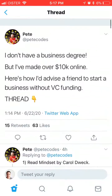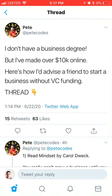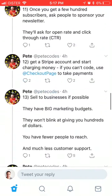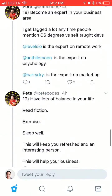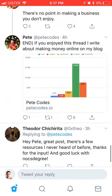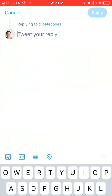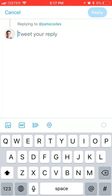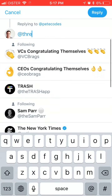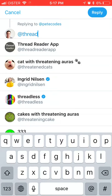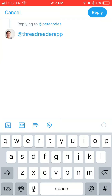So what you can do is basically just reply to any tweet of the original thread and then just use this app — Threadreader app — and then just type 'unroll'.